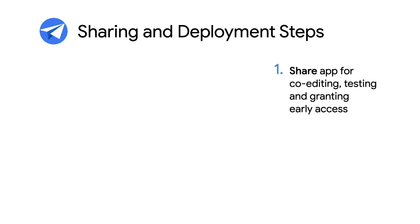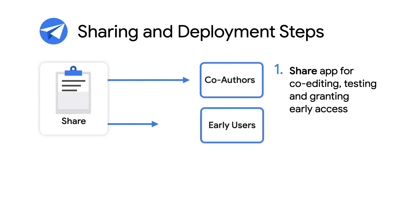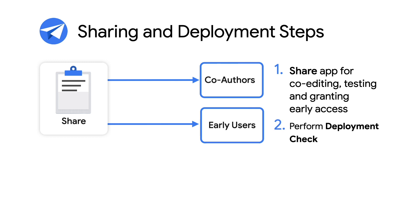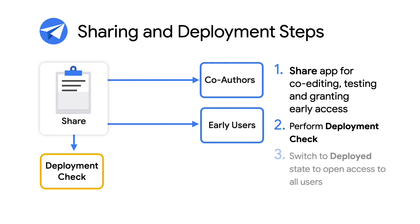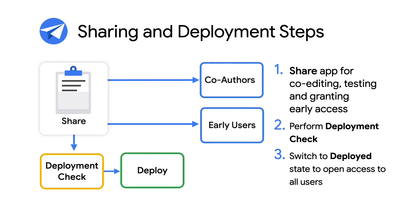The first step comes during early development of the app where you can share development responsibilities with other co-authors. Additionally, you can also share the app as is to early users or testers to get initial feedback. As the app is nearing completion, you can run the deployment check utility where it will generate a report on the overall state of the app. And finally, once the deployment check is complete and all errors and warnings have been addressed, you can then switch the deployment status to Deployed, where you can then share the app more broadly with all the designated end users.